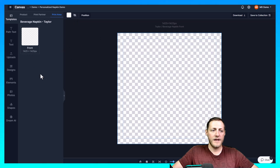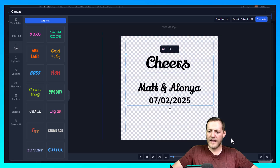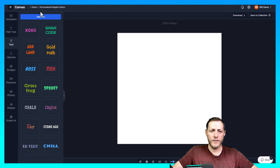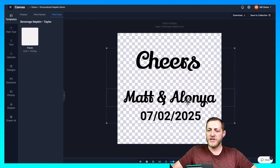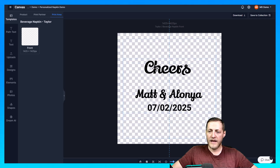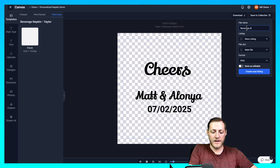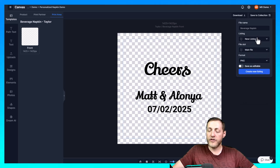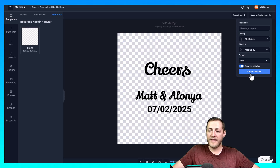Actually I missed an important step. Go back to Listings, edit the luncheon file, and control-copy it so I can paste it into the beverage napkin canvas. Select the beverage napkin template, toggle the print area off so you can see the size difference — it's the exact same text size but on a smaller canvas. This is why I start with the bigger one first. Reduce the design to fit the beverage canvas, center it, then save this to the same listing — not a new listing — as we want one listing offering two products. Save it to file slot Mockup 10, make sure Save as Editable is on, then click Create New File.